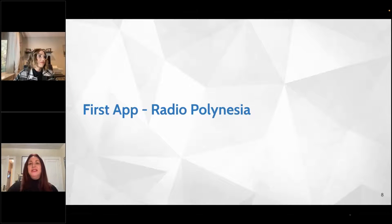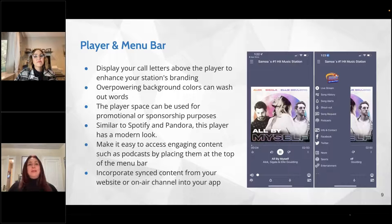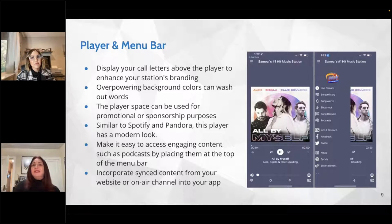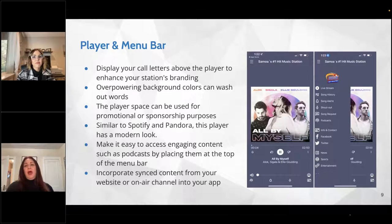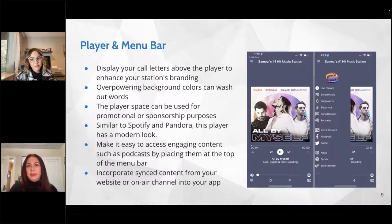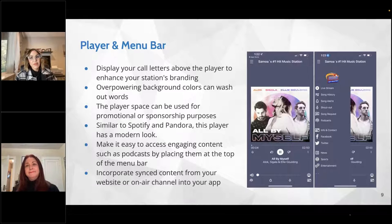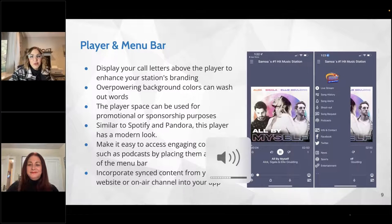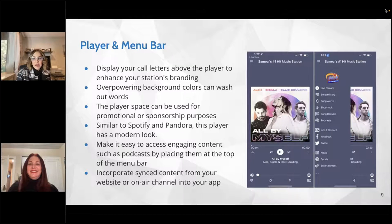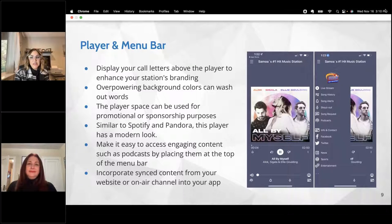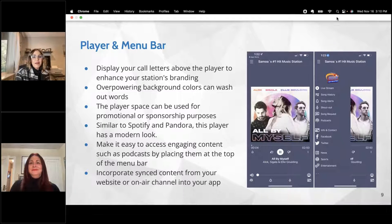Let's get started with our first app: Radio Polynesia. We have some thoughts on how things can be pulled into the app content-wise. As we took a look at this one, the player was very important. Randy, would you give your opinion on what this player looks like and how we could enhance it?